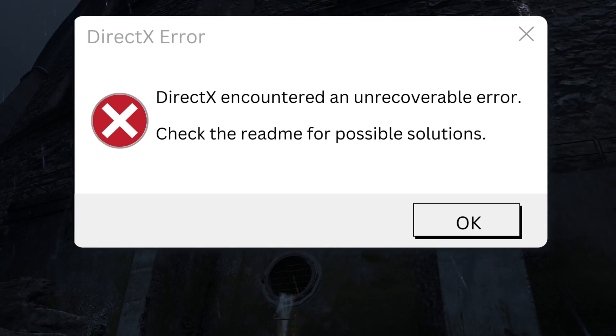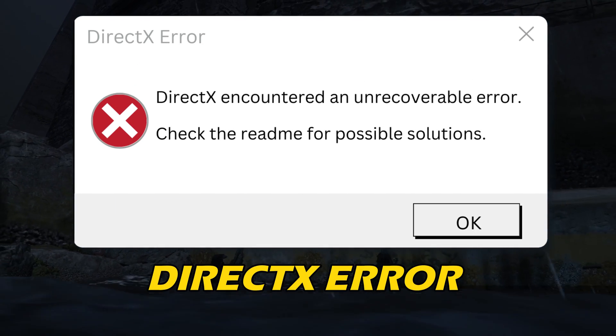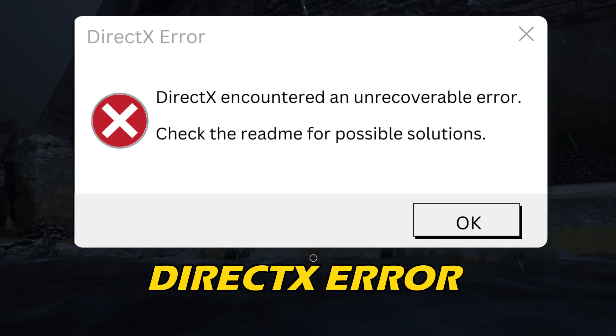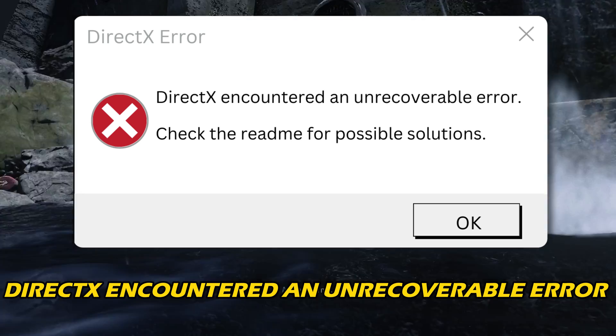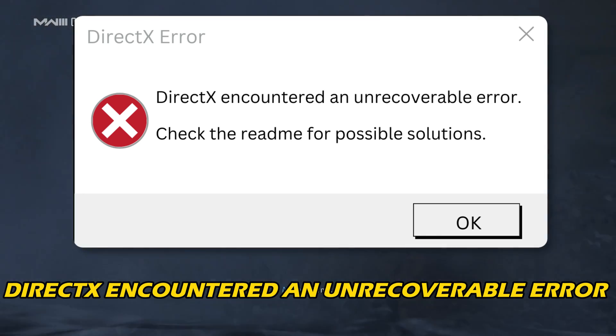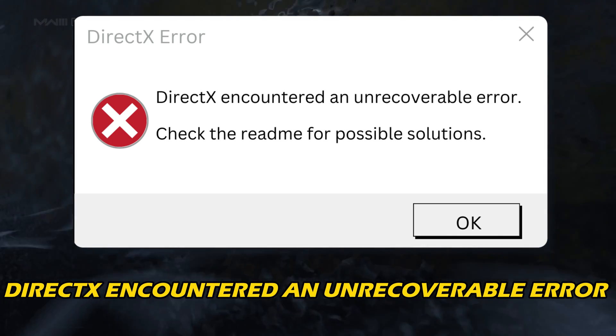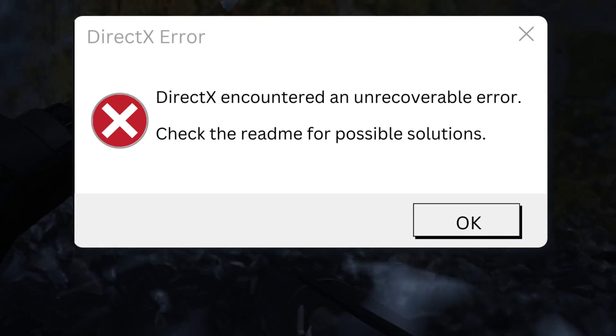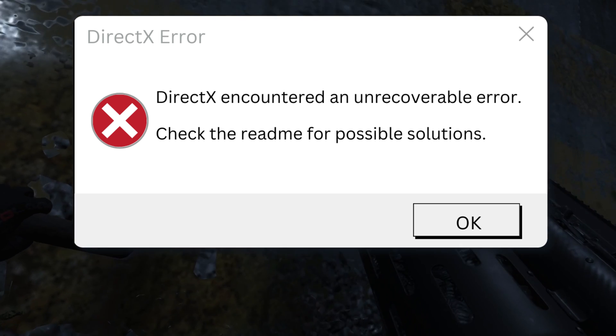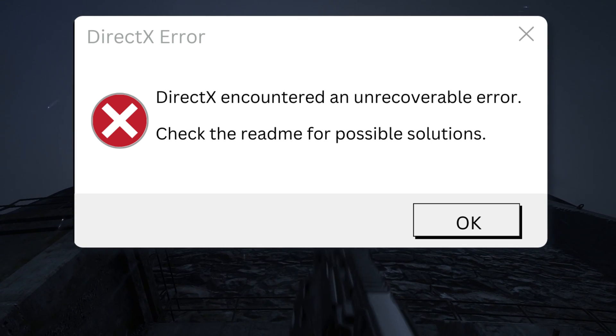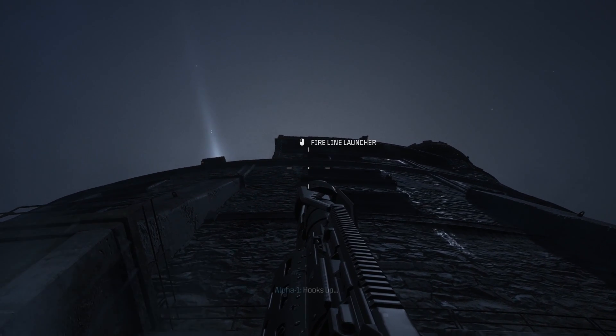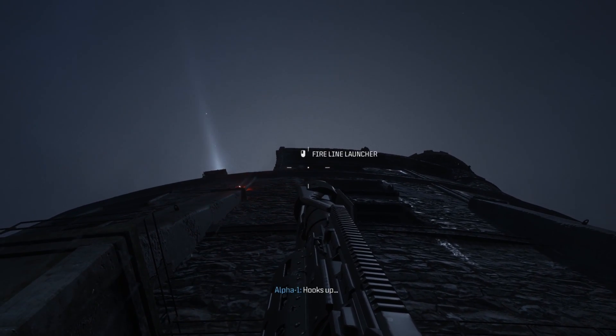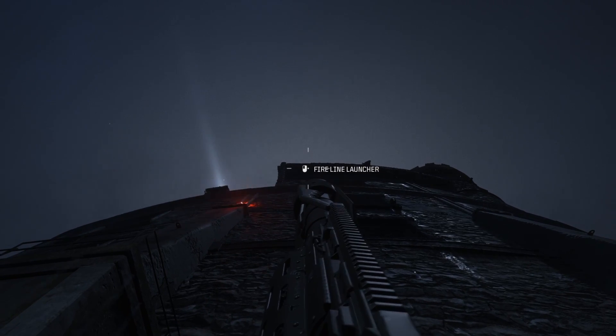Are you getting Call of Duty Modern Warfare 3 DirectX Error, DirectX Encountered an Unrecoverable Error? Then you are at the right place. We have got some easy ways that you can use to fix this issue. Welcome back to Silicophilic, your go-to source for tech tips and fixes.